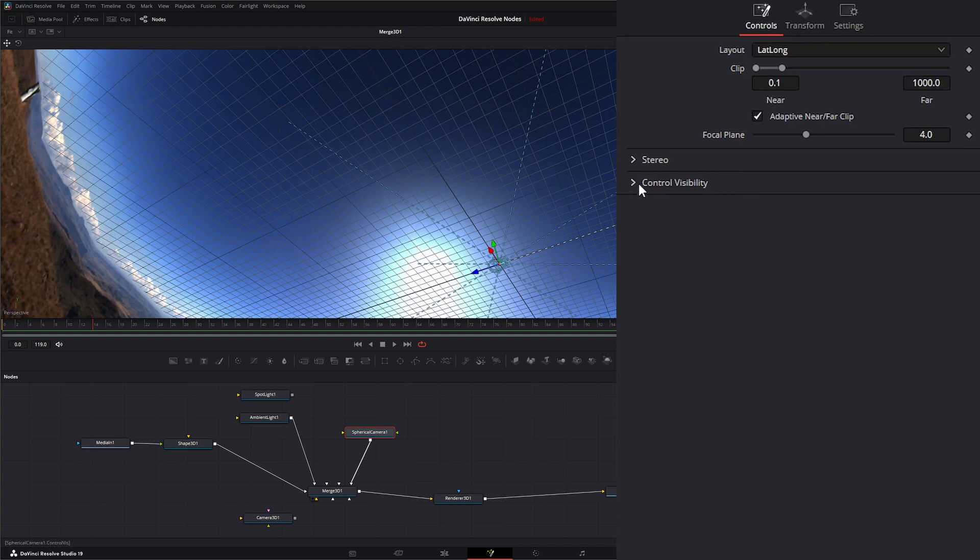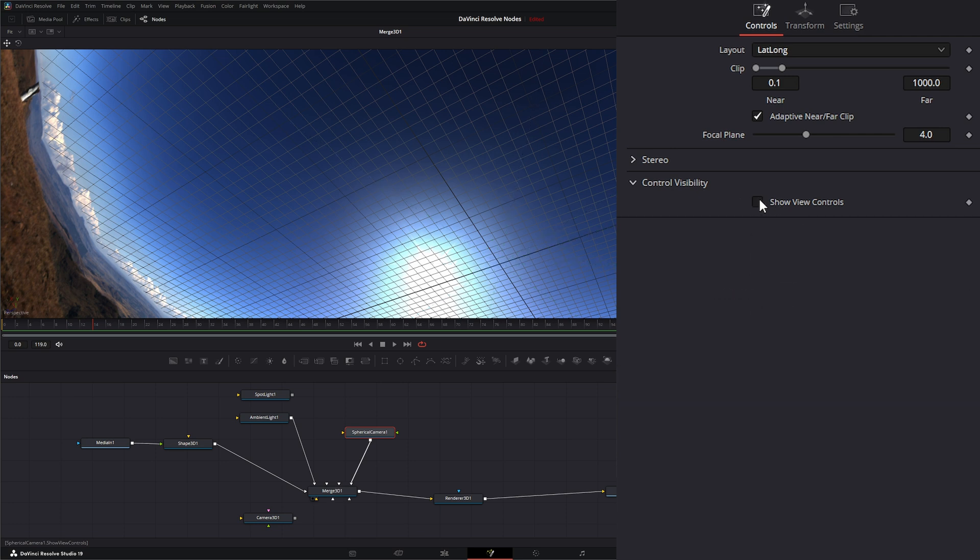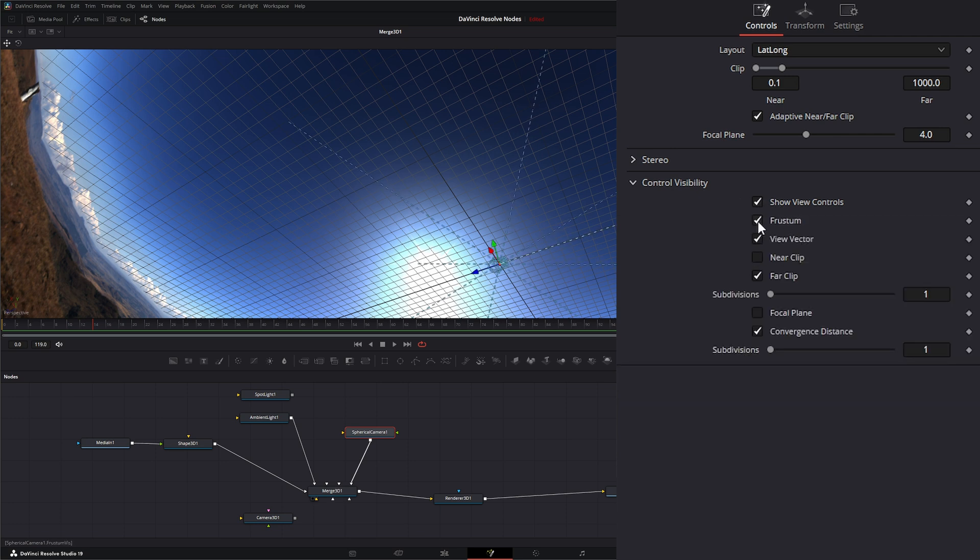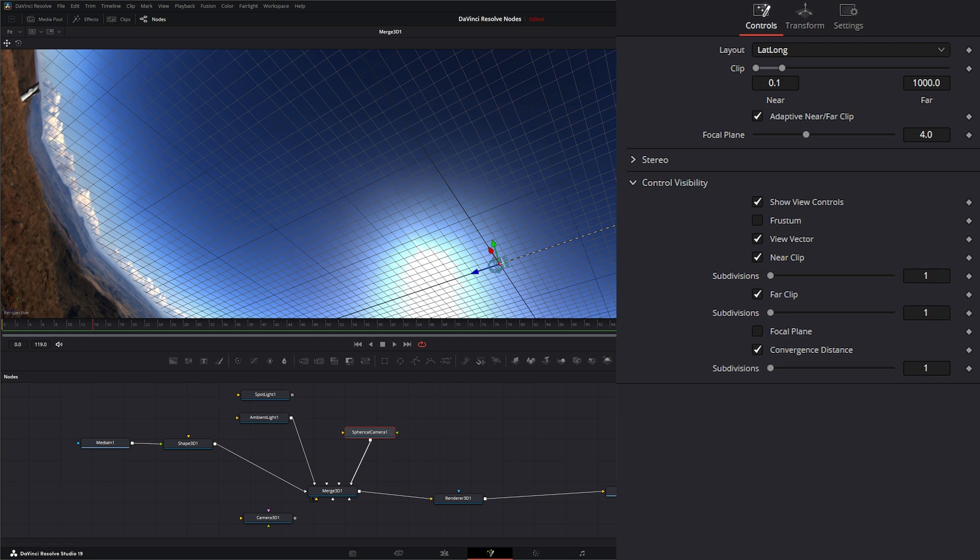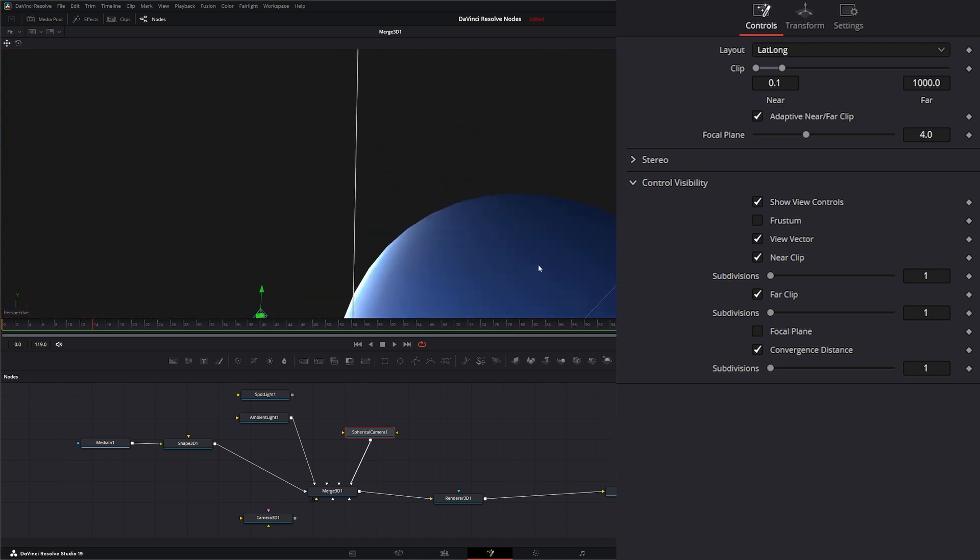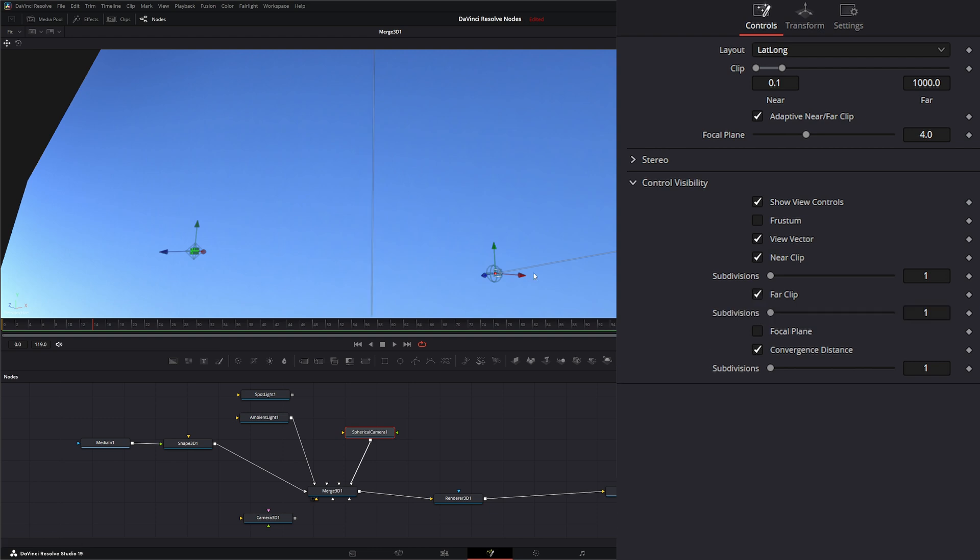And first let's go over control visibility. We can check and uncheck show view controls. We can see or not see our frustum. We can view our view vector, that's what we're actually looking at. If I uncheck this, we can see our near and far clip. You can see that right here. Our far clip is way out here. You can see that.